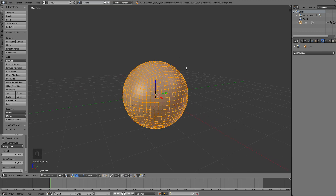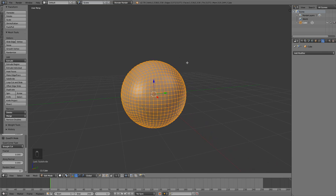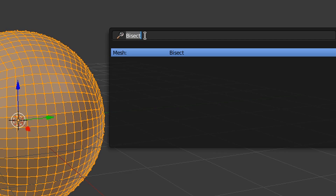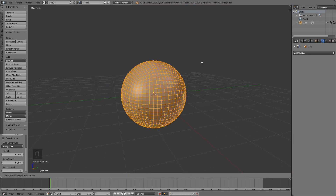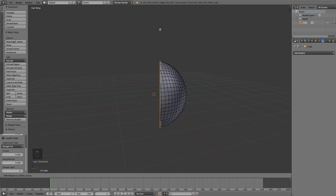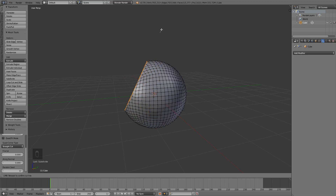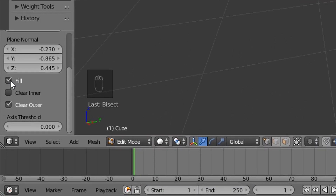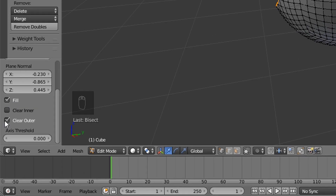What you want to do now is press Space and type in bisect, then press Enter. Click and hold your left mouse button, then drag on the screen and you will see it kind of cuts the shape. If this doesn't happen to your mesh you have to go down where it says fill and clean outer and check those two.